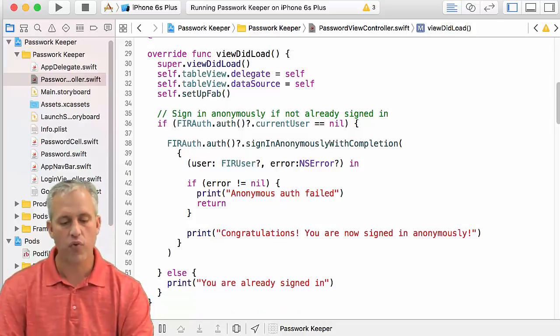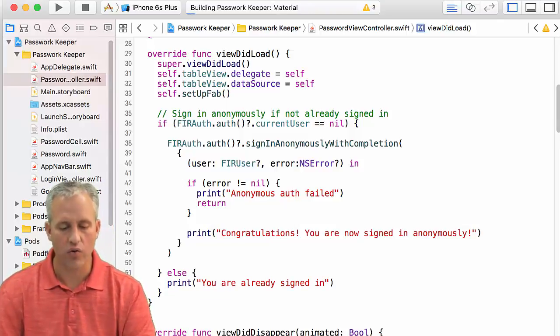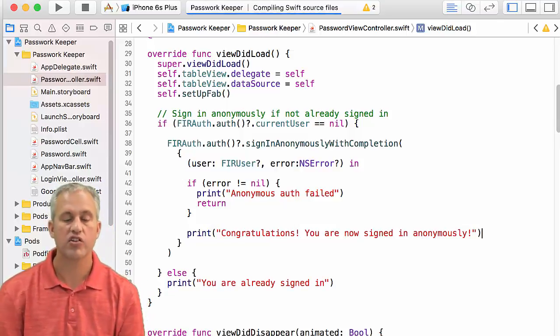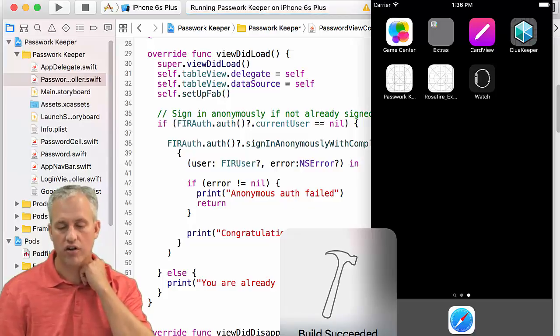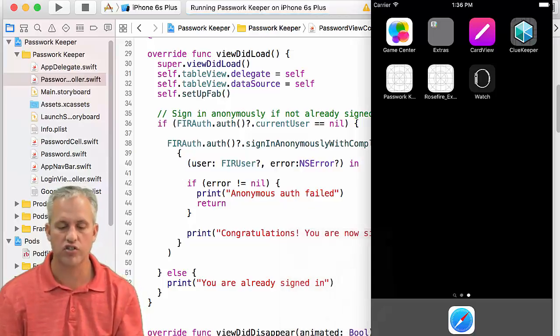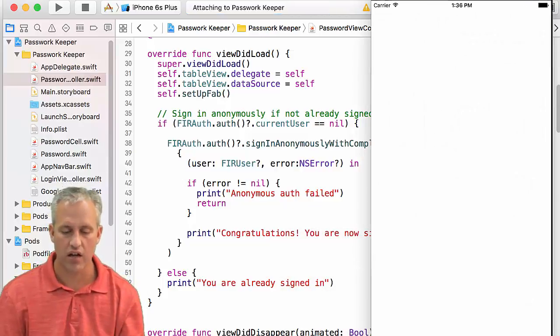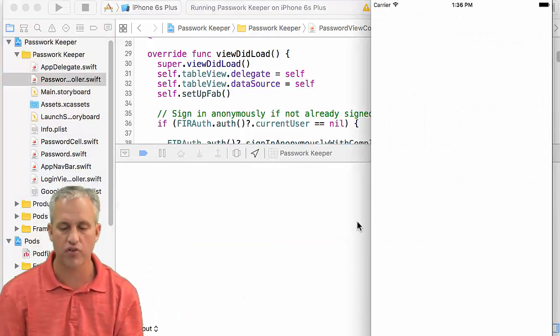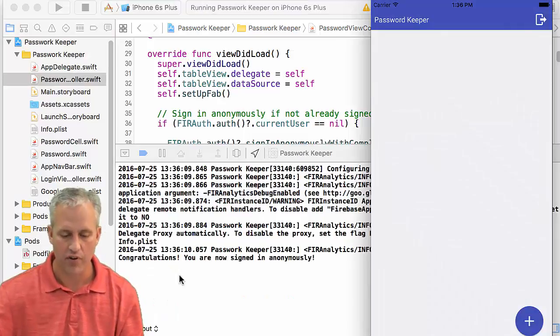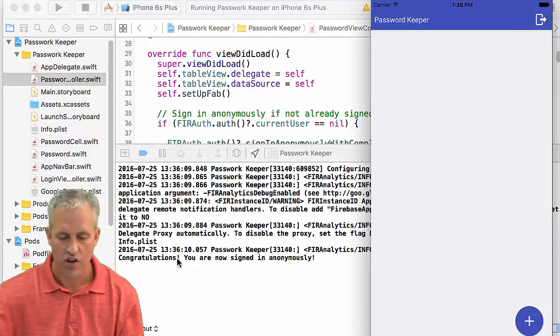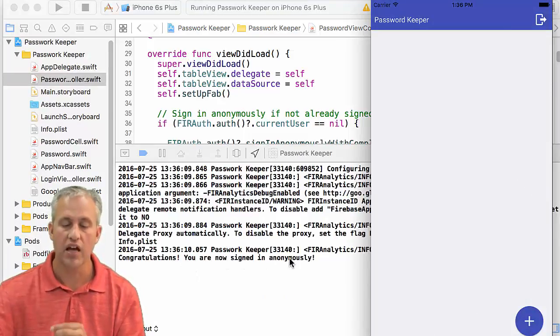So if you run it now, it should actually do authentication, right? So it actually should sign you in as an anonymous user. It's kind of fun. And sure enough, it says you are now signed in anonymously.